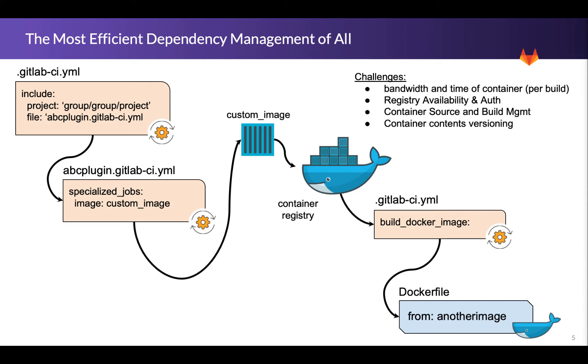And then we also have the container contents versioning. If you're working with your pipeline and you're like, oh my goodness I need to update one of these routines I depend on, you can no longer just update the GitLab CI YAML. You have to go back and update the container, re-rev the container, and then you're able to use it forward. So that versioning process or that dependency versioning can be expensive both in development as well as at runtime.